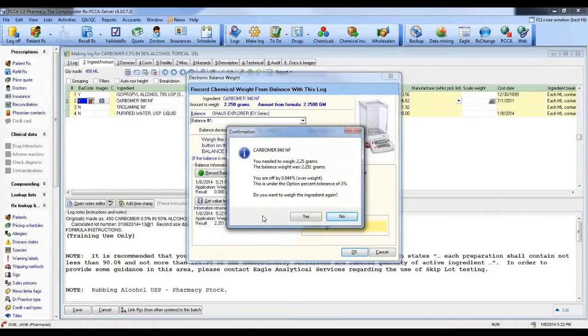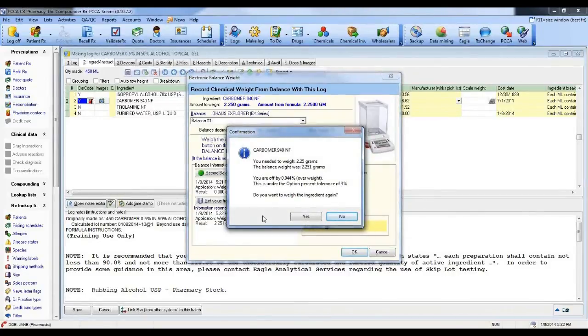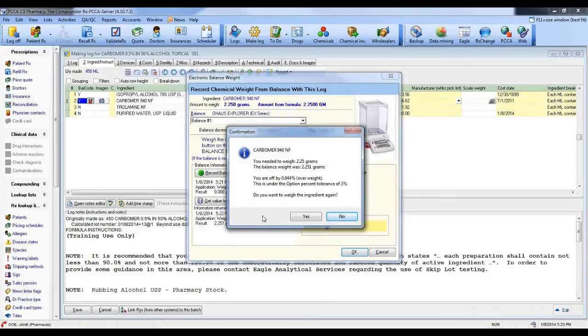I am off by .044%, so about 4,100ths of a percent off. Now, this is under the option percentage balance tolerance of 3%. Do I want to weigh it again?